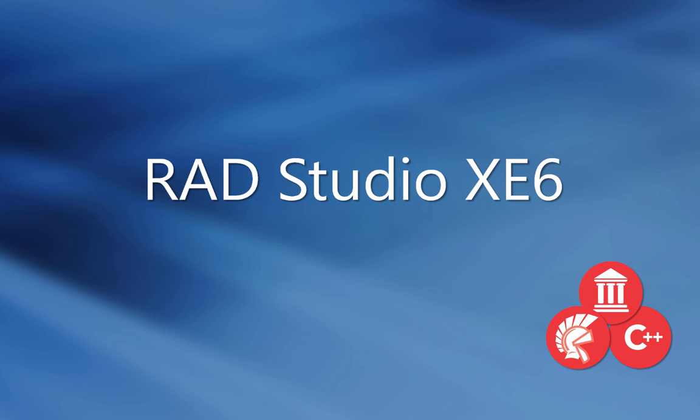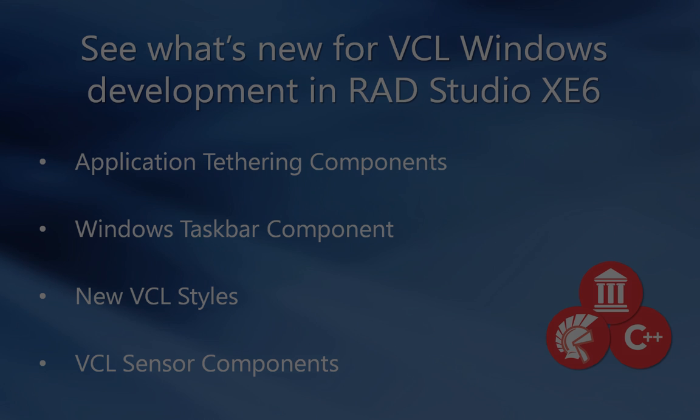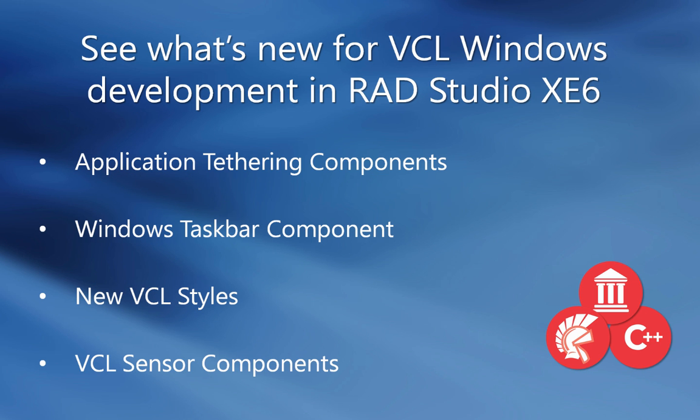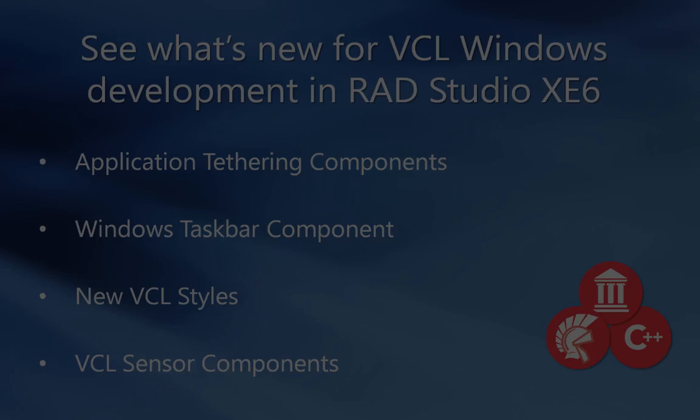Introducing Embarcadero RAD Studio XE6. In RAD Studio XE6, we're including application tethering components, a Windows Taskbar component, new VCL styles, and VCL sensor components.